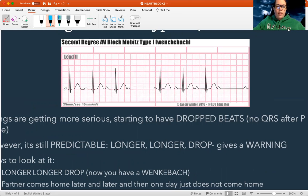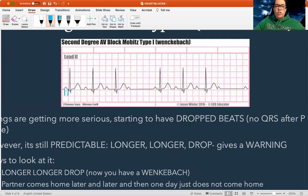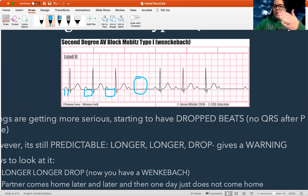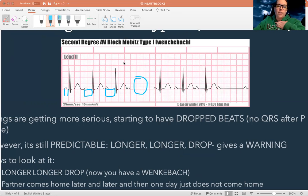Looking at this rhythm, we're looking at the PR interval — and by the way, with all the blocks, we're going to be staring at the PR interval. The pattern to a second degree type one is there's a lengthening PR interval: normal, longer, longer, drop. The fun little rhyme to remember this is 'longer, longer, drop — now you have a Wenckebach.' And whoever named this rhythm had a weird, crazy name.